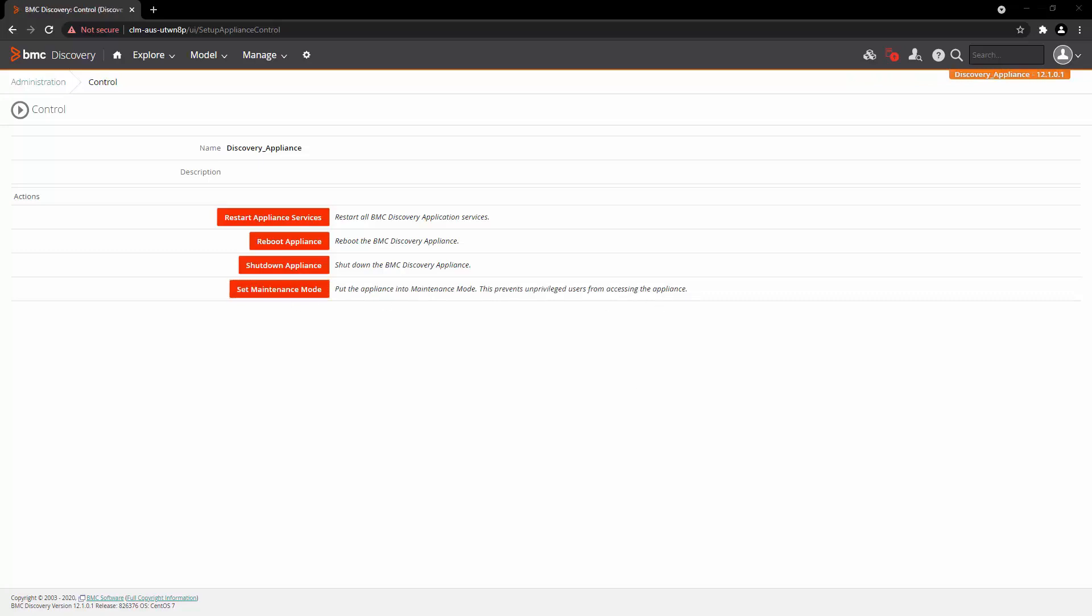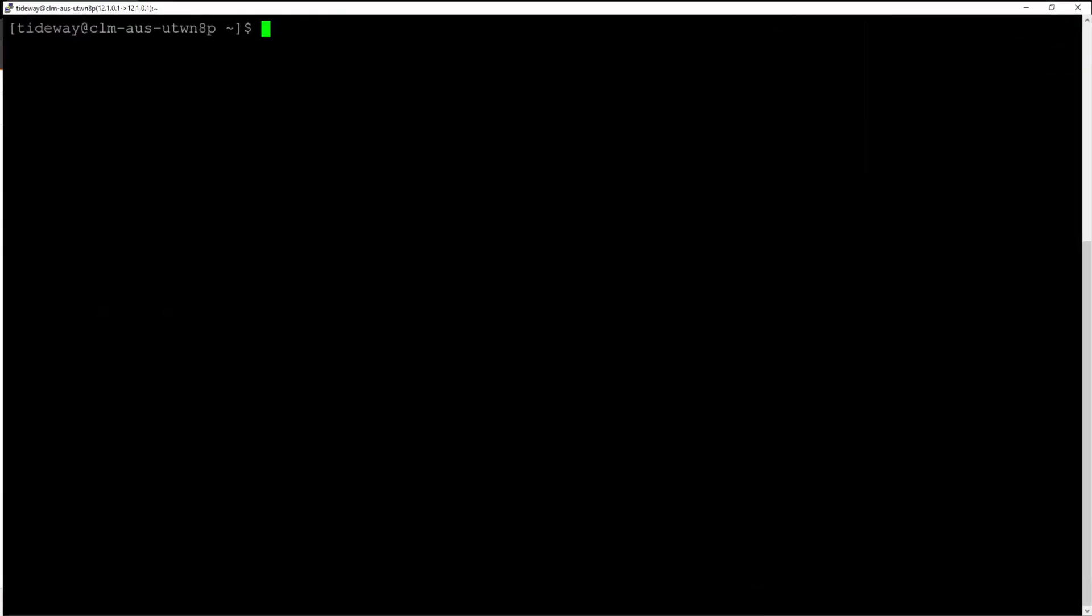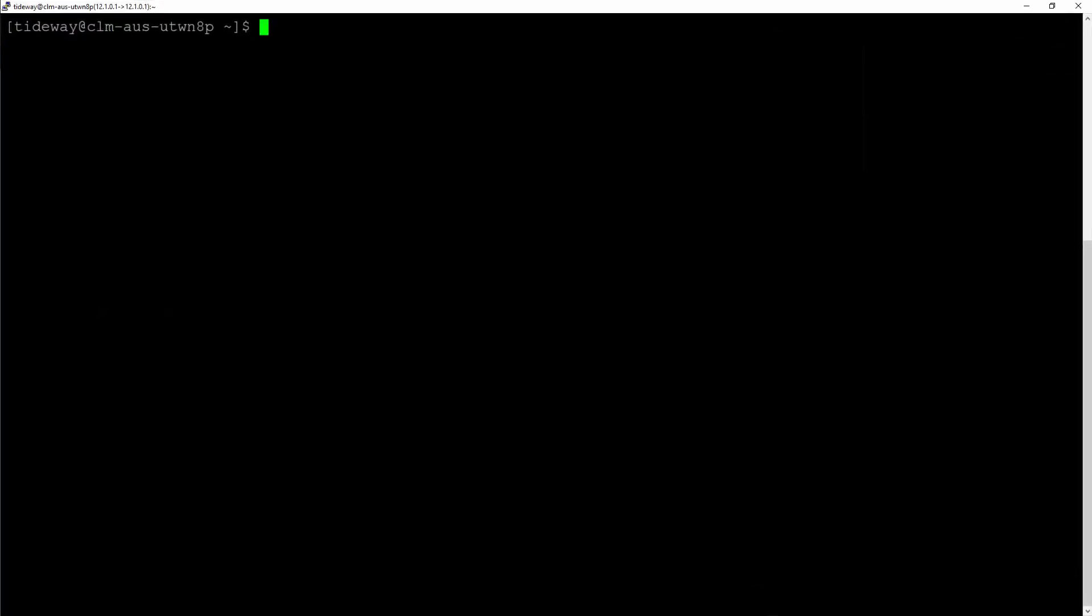Another way to restart the Appliance Services is from the command line. Login to the Discovery command line with the Tideway user. Here you can use the utility called dw_service_control to start, stop, restart and view the status of BMC Discovery Services for standalone Appliance.